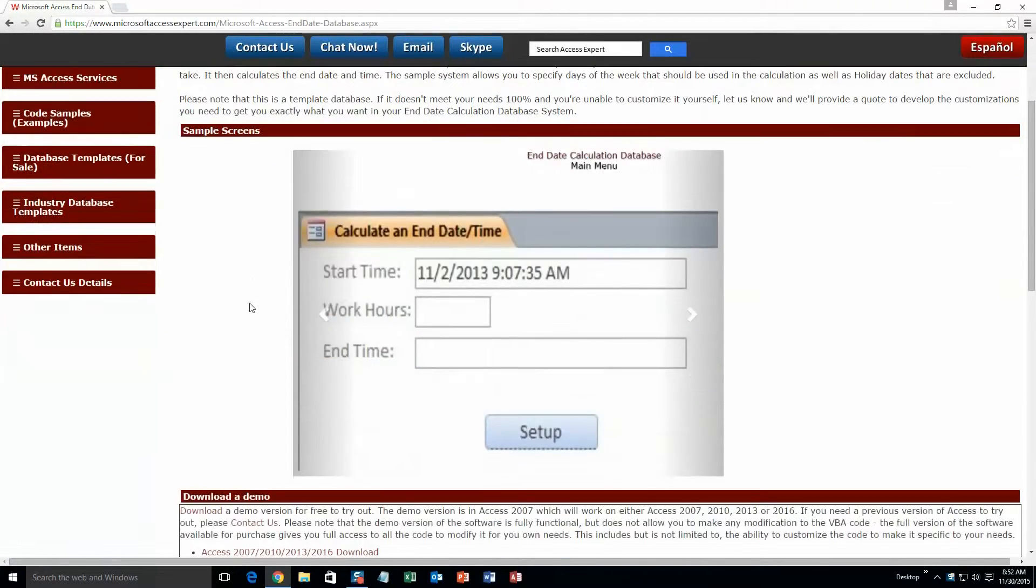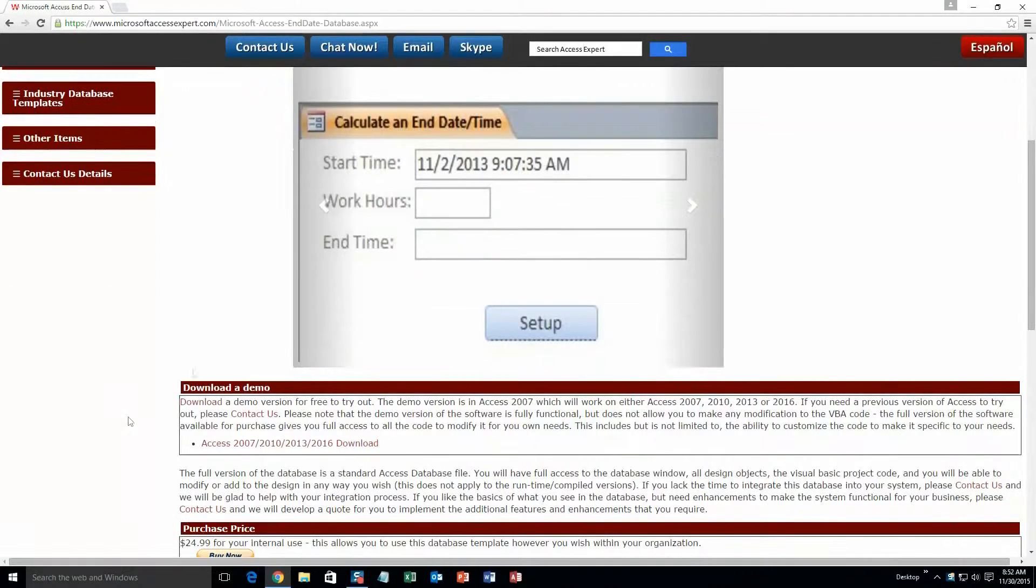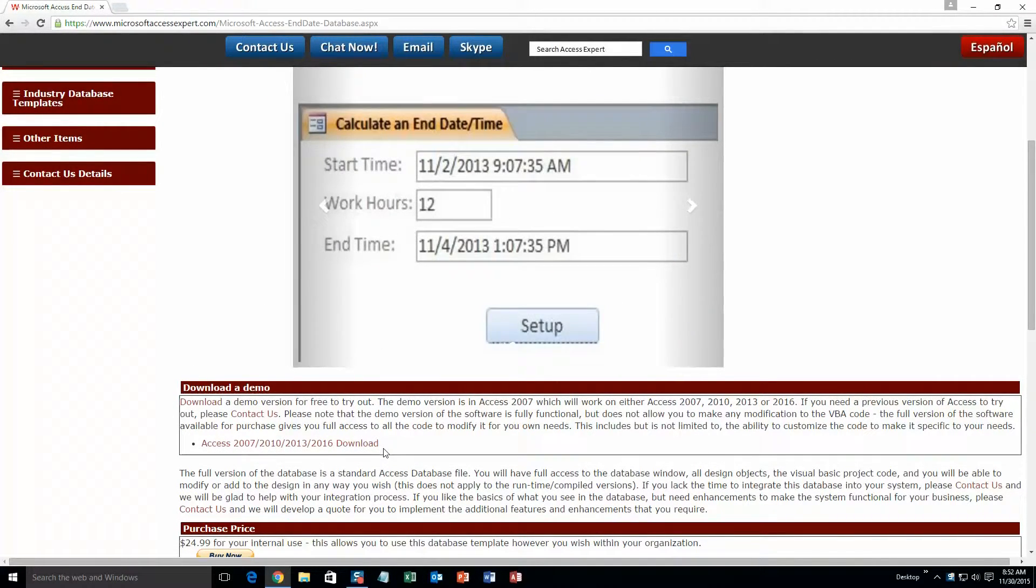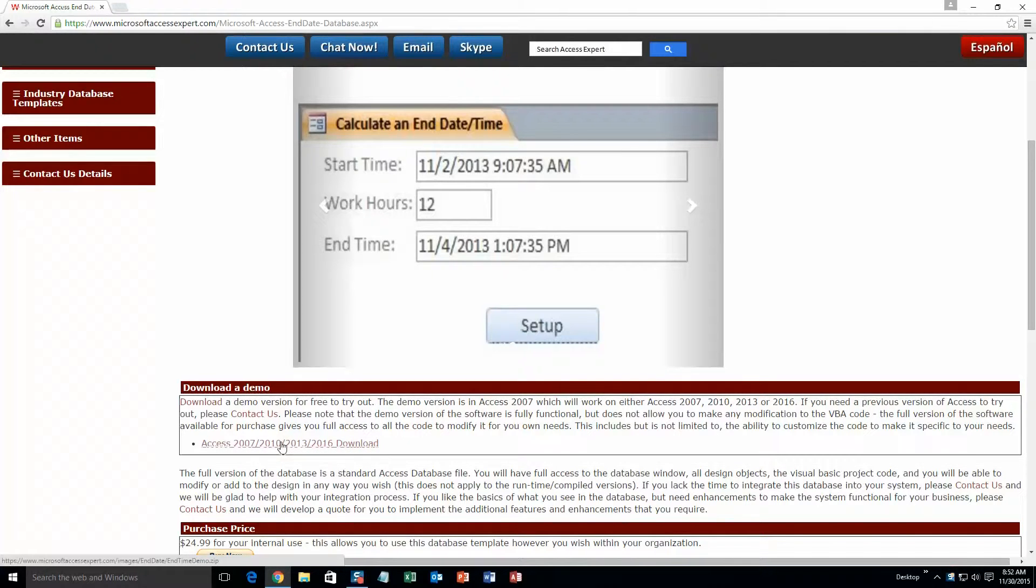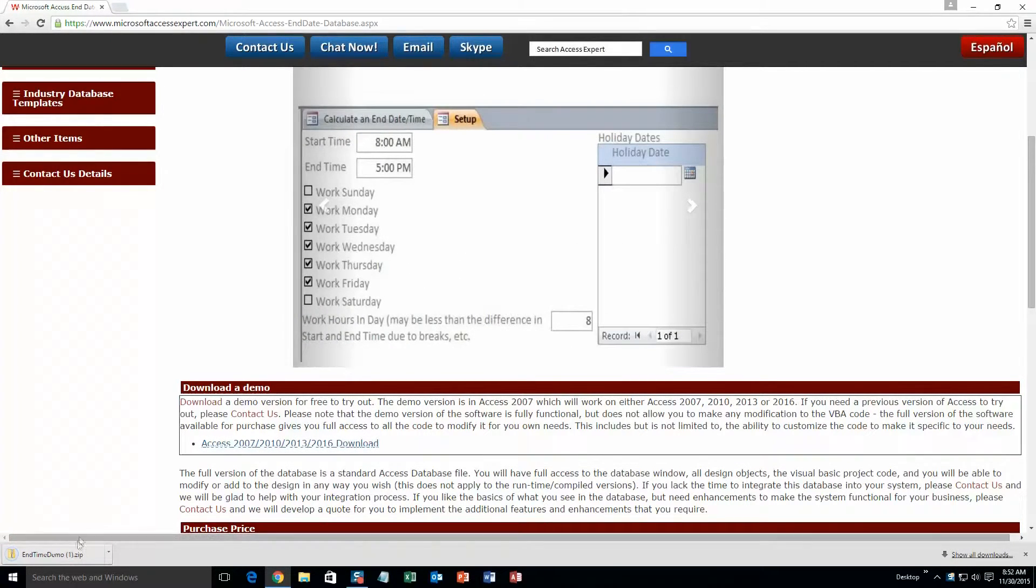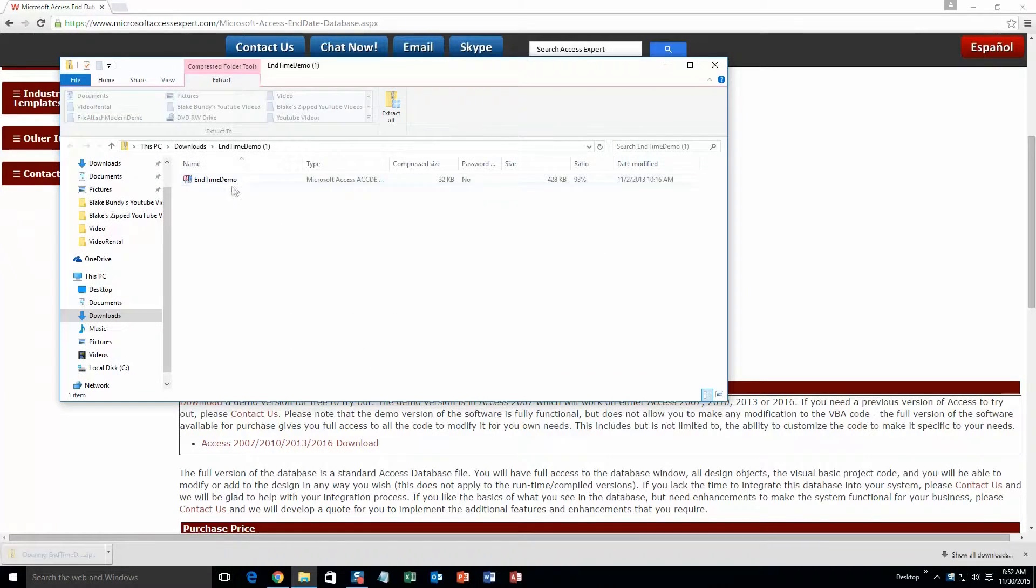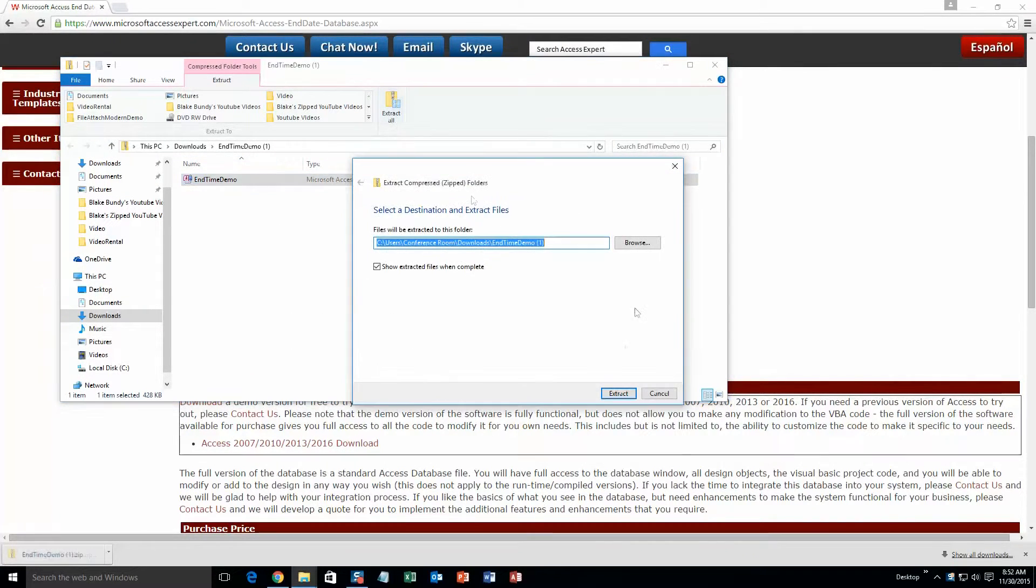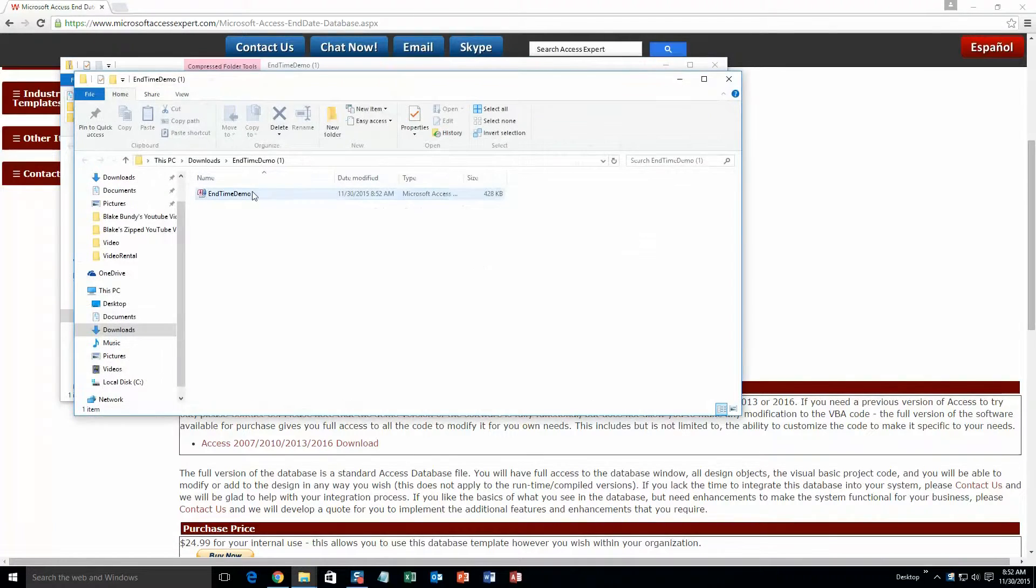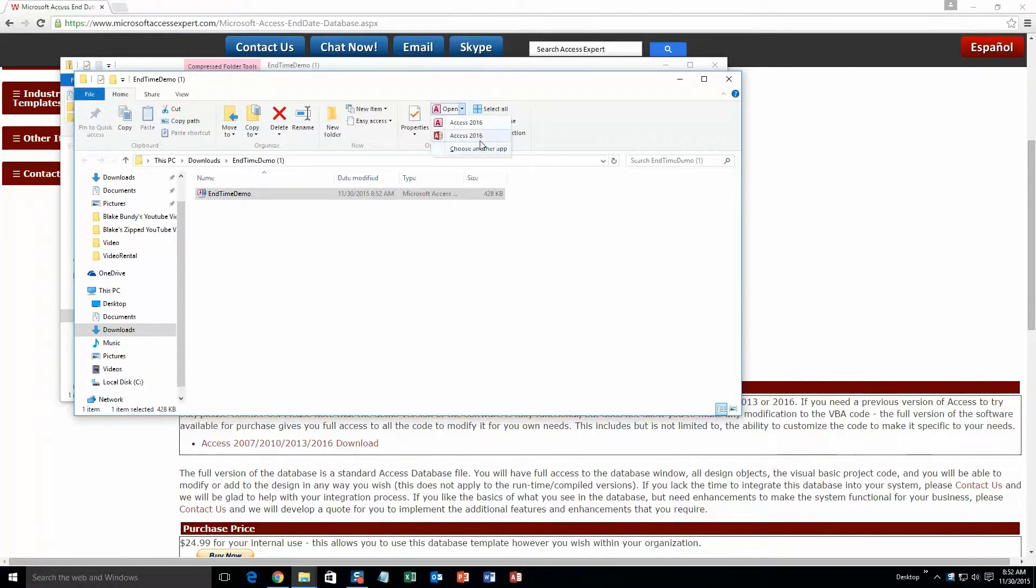Scroll down here a little bit and you are going to want to download the demonstration that correctly corresponds to the version of Access that you have. This particular demo only has one version. So go ahead and download that one, open it, and you are going to want to extract all of that file. Once you have extracted that, click Extract, and then once you have extracted that, go ahead and open that.